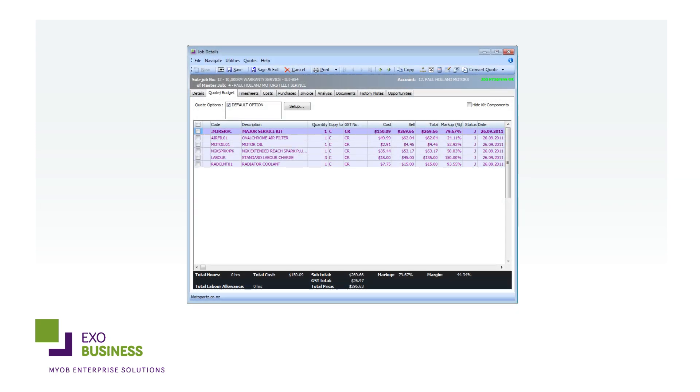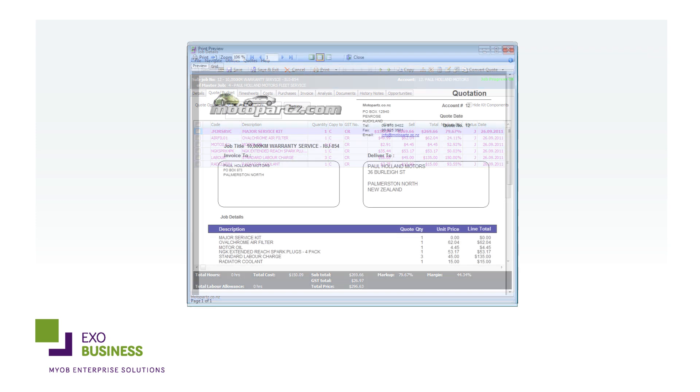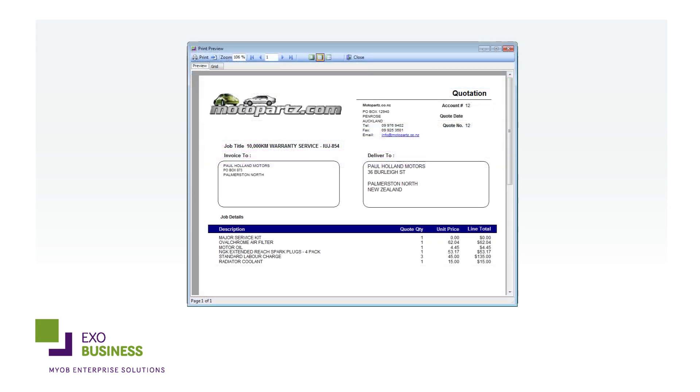A major selling point of EXO Job Costing is the ability to create quotes and budgets and then compare them against actual job costs to highlight any variation.